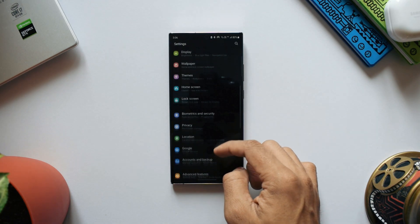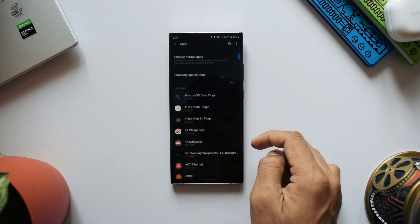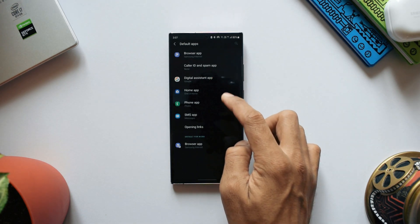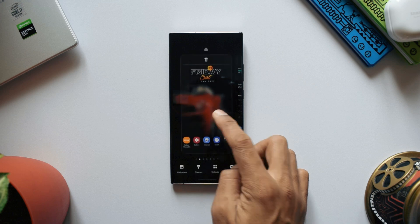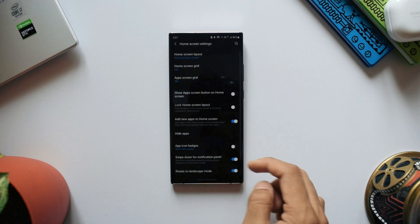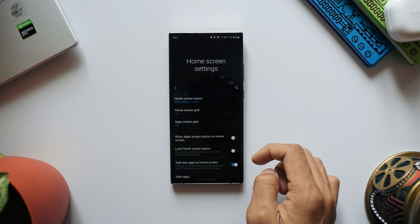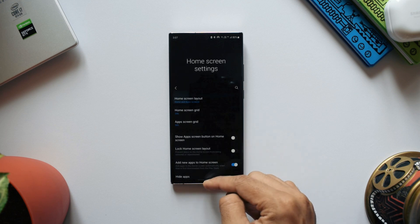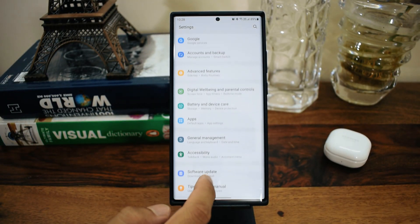I really wanted this feature to be made available in the home screen settings. When we press and hold the home screen, we have a Settings option there, and I feel we could have had an option right there to change the default home launcher, making it even more convenient.